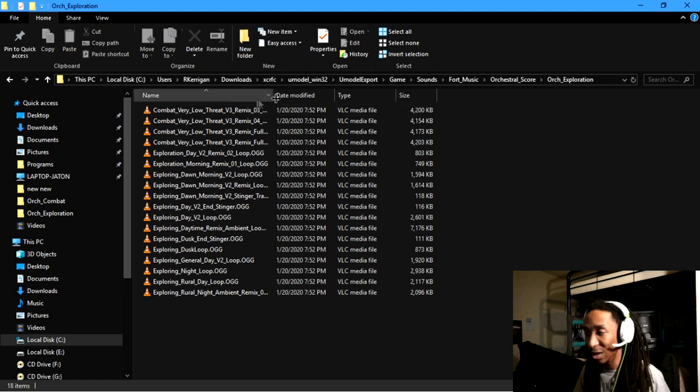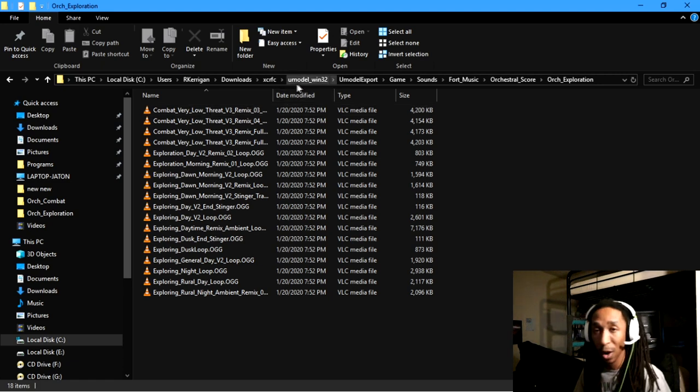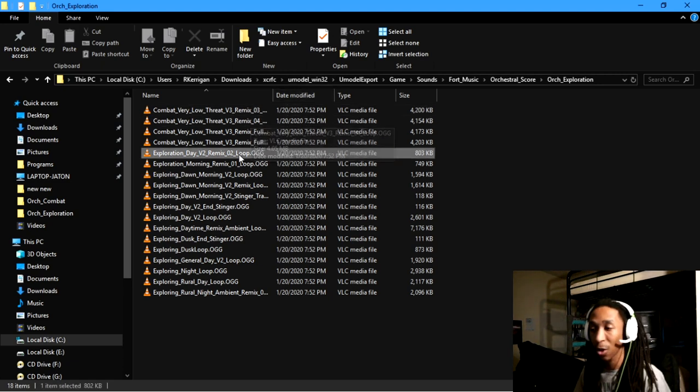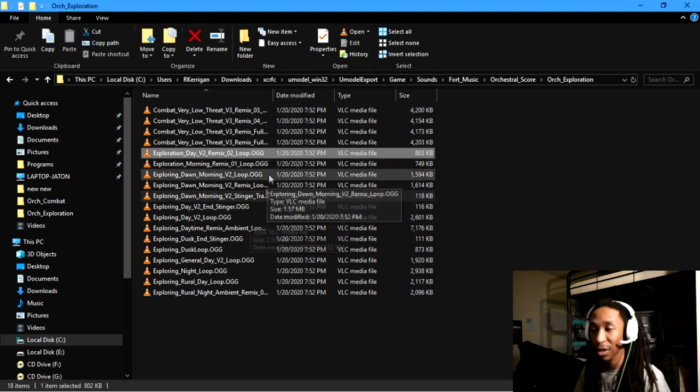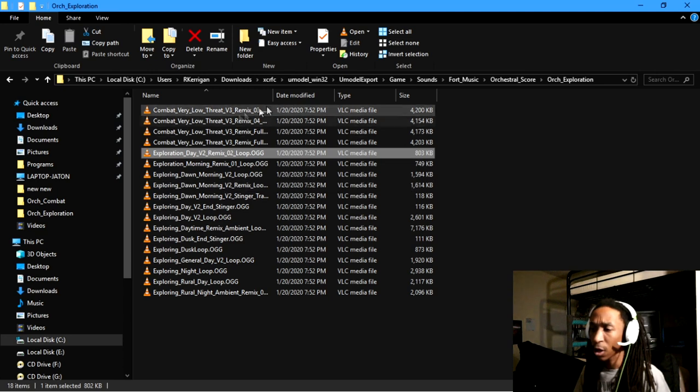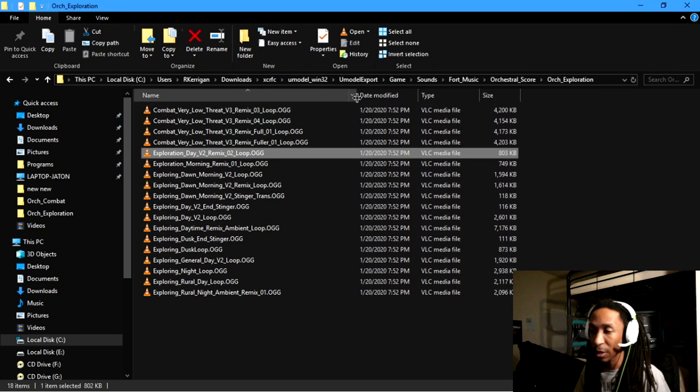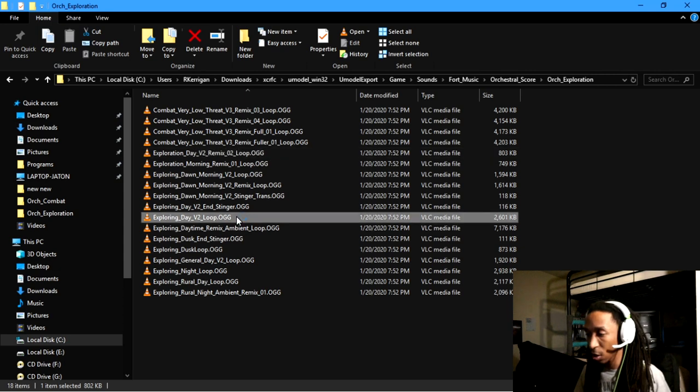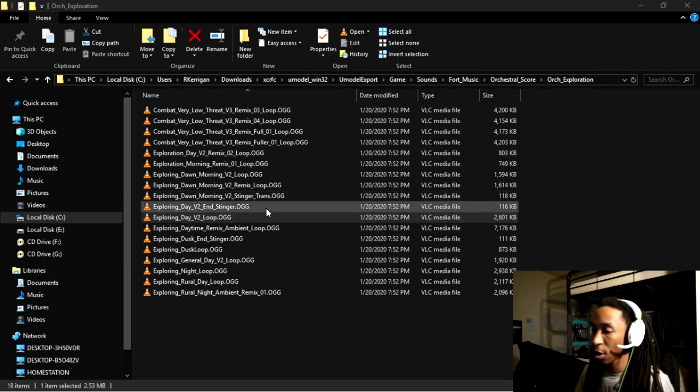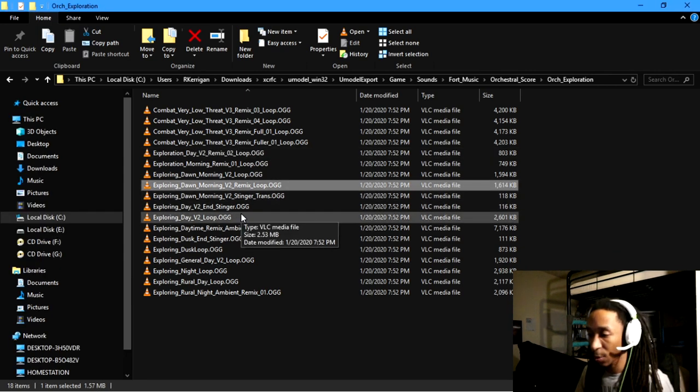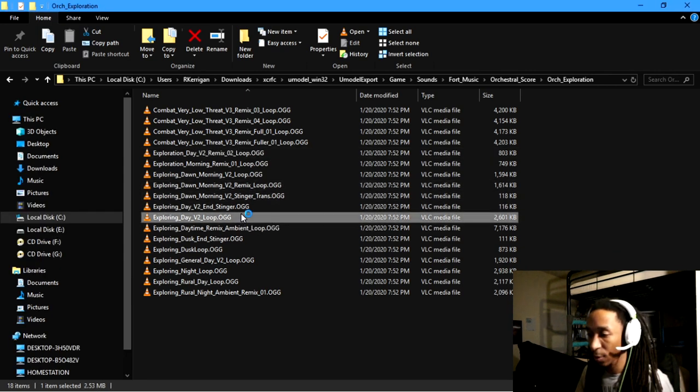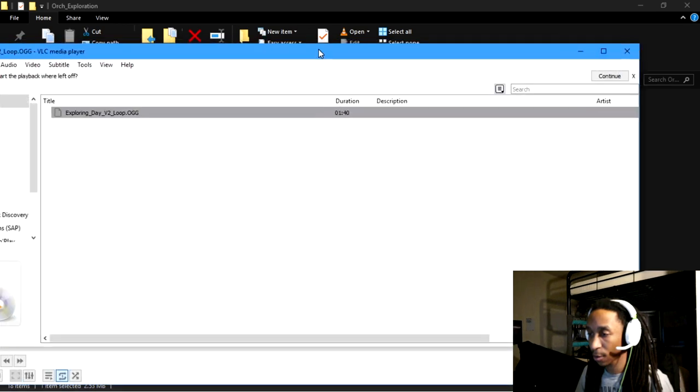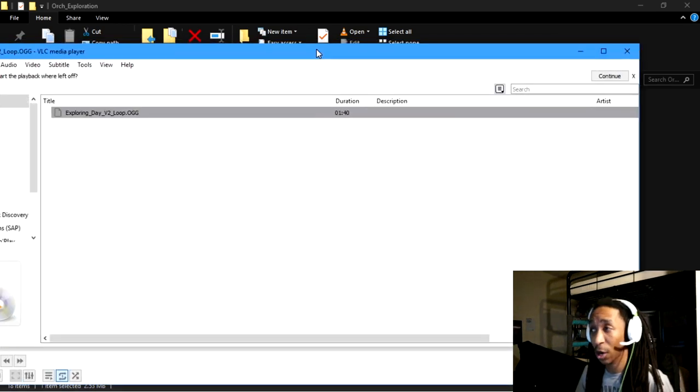After I get to the folder of where I extracted my stuff, we notice all the stuff that I extracted here. So we can go ahead and play something like the morning music here. All right, so let's test out one of these songs. All right, so now we have Fortnite music.